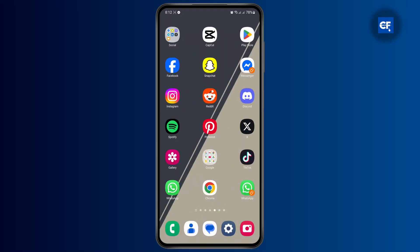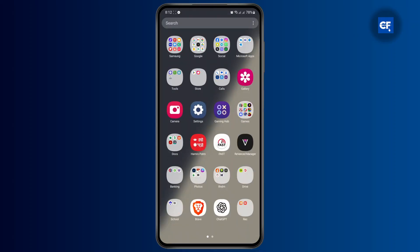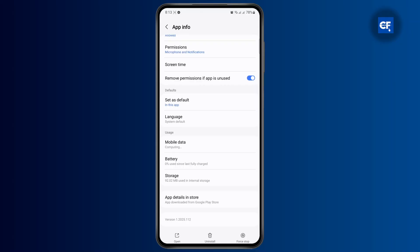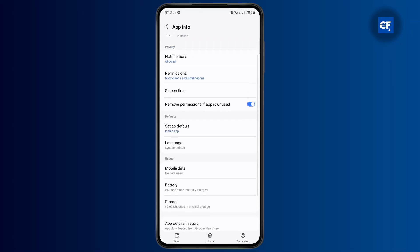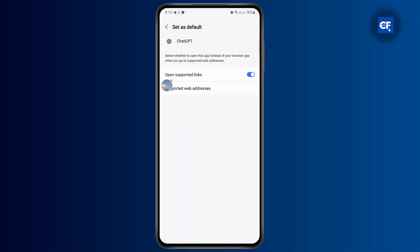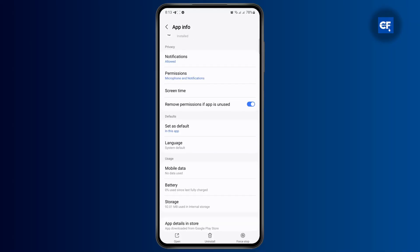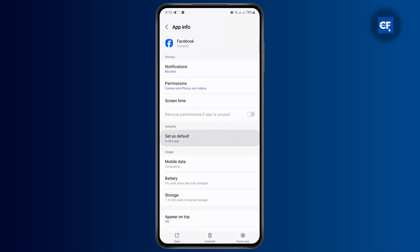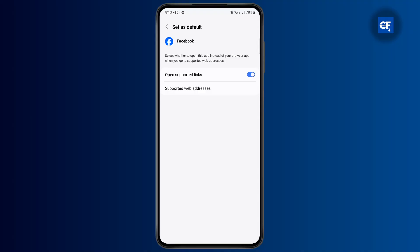If you just go ahead and tap on, let's say, Facebook, you could just hold on to ChatGPT, head over to its app info. Once you land on the info page, head over to the 'Set as Default' option, and from here you could go ahead and open supported links. Make sure that all of these links are turned on, and once that is done you could do the same for other apps as well, like Facebook — go to its app info, set as default, and open supported links. Make sure all of these are open.